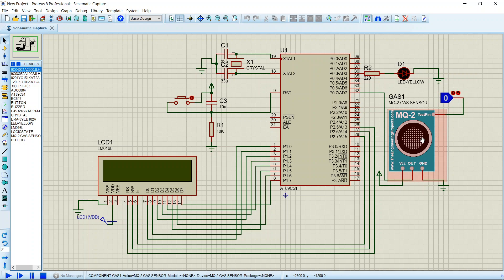It can detect gas concentrations anywhere from 200 to 10,000 ppm. Since we are simulating this sensor in Proteus, it is not practically possible here to detect the gas, but for real-time products you can actually try it.